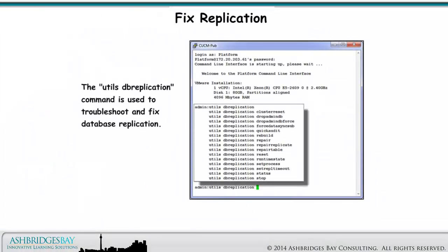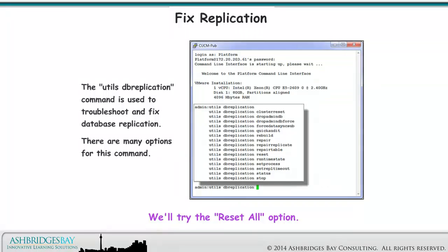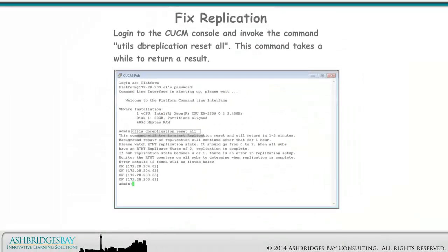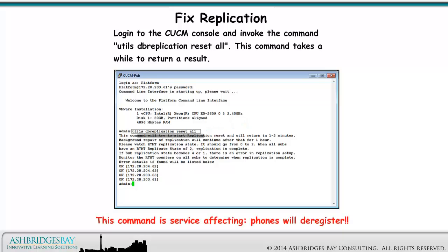The UtilsDB Replication command is used to troubleshoot and fix database replication. There are many options for this command. We'll try the Reset All option. Login to the CUCM console and invoke the command UtilsDB Replication Reset All. This command takes a while to return a result. This command is service affecting. Phones will deregister.